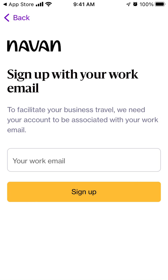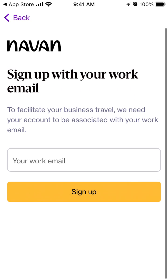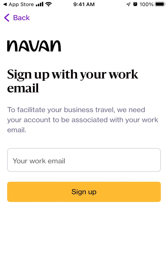This is an app for business travel — it's not for personal travel or personal holidays. Here you can create an account specifically for your business travel needs.